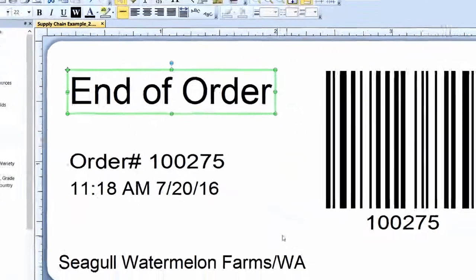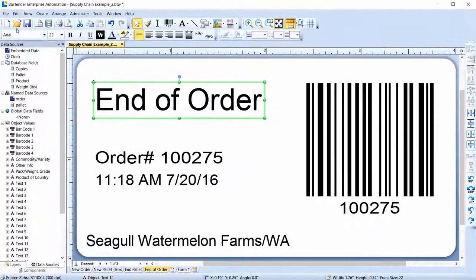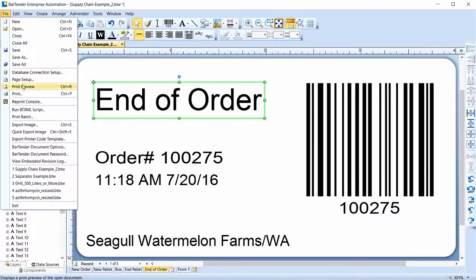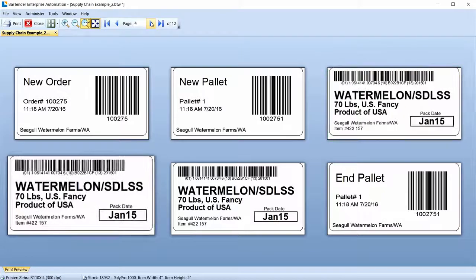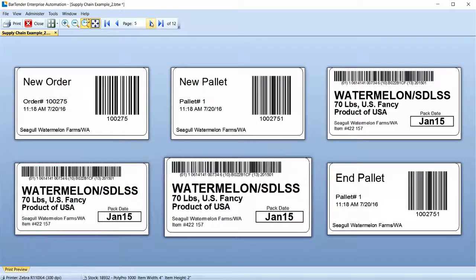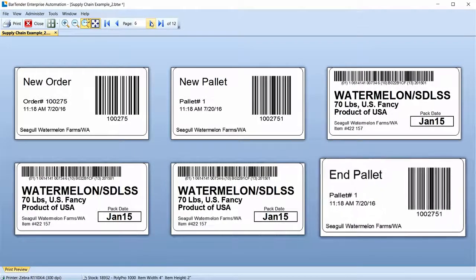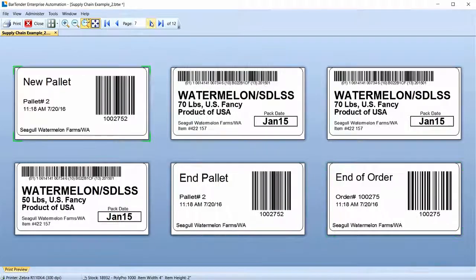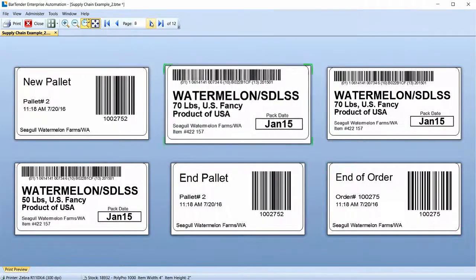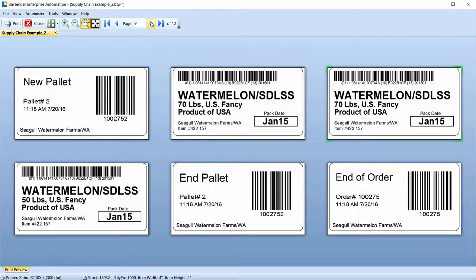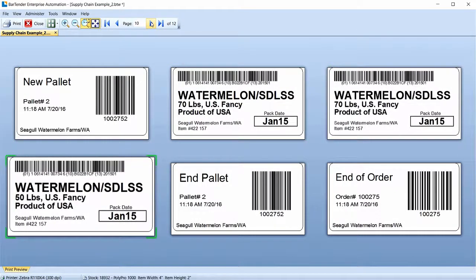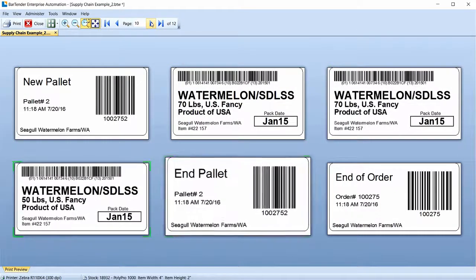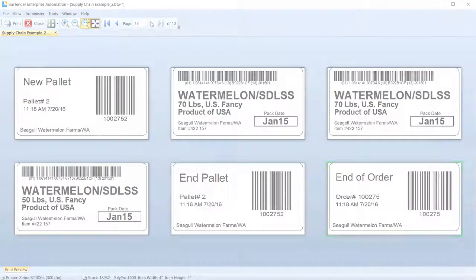The entire process is ready to print. You can see the three 70-pound box templates print for pallet 1, then two 70-pound boxes and one 50-pound box prints for pallet 2. And that's it!